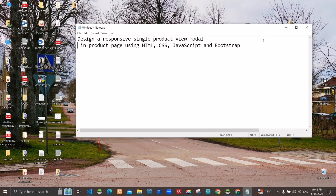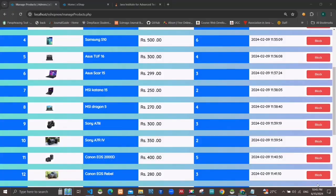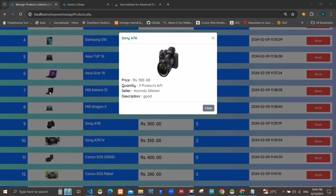Single product view modal. Here you can see the single product view modal. First, the image of the product, the price, quantity, and the description.